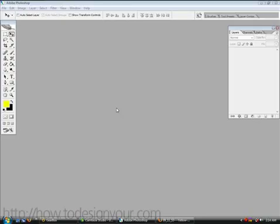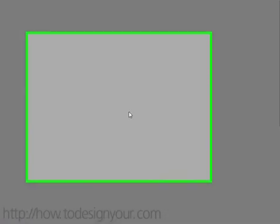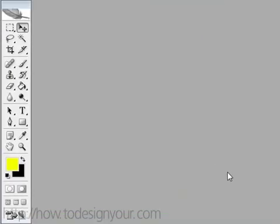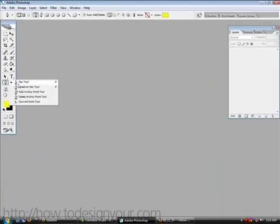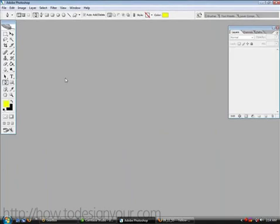Hello this is Gary Simon from HowToDesignYour.com and in this free video tutorial we're going to take a good look at the pen tool and everything about it. One of the ways we're going to learn it is by vector tracing over an object.